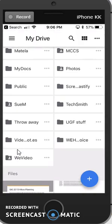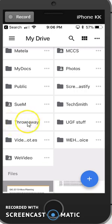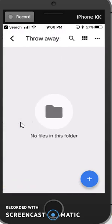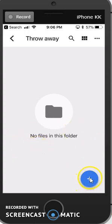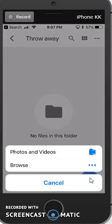But it didn't automatically open the way it did in my OneDrive, so I need to double click on it or tap it to open it. And then no files, I click the plus sign again, and I click Upload.